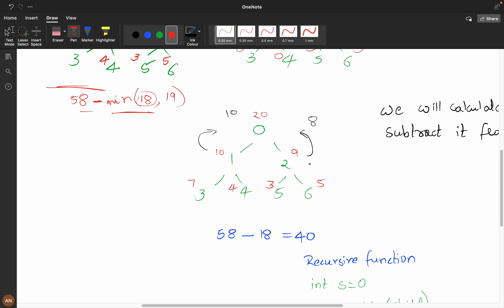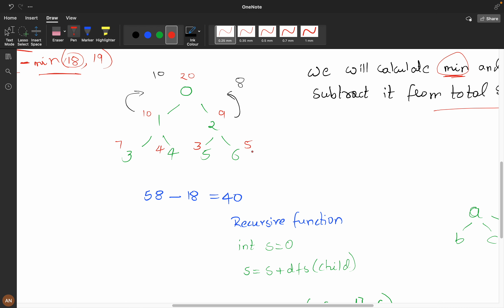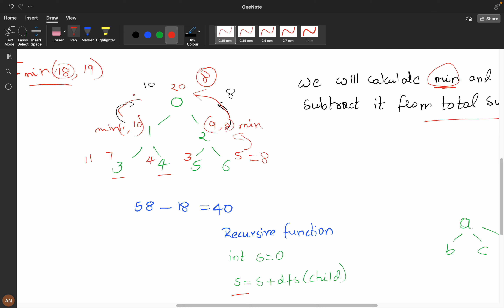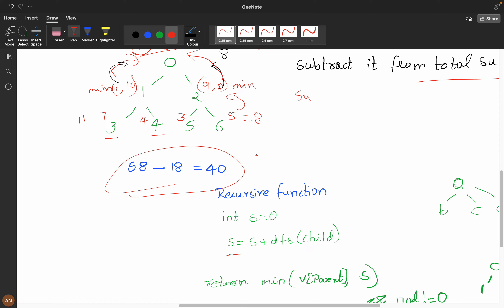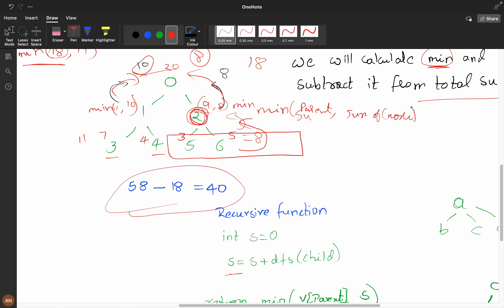How do we calculate the minimum? Looking at the recursive function: here 5 plus 3 is 8, we return it. Then we check: minimum of 9 and 8 — 8 is minimum, so we return 8. Then 7 plus 4 is 11. Minimum of 11 and 10 — 10 is minimum, so we return 10. We got the answer as 18. For every parent node, we calculate the sum of child node values and take the minimum of the parent value versus the sum of child values.